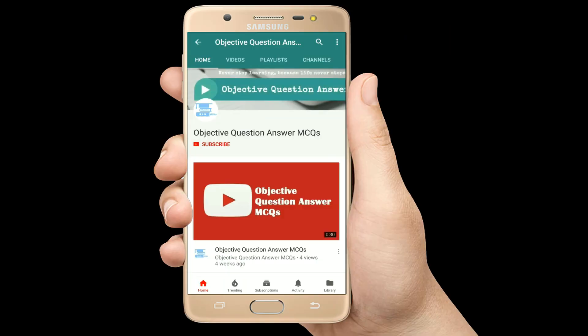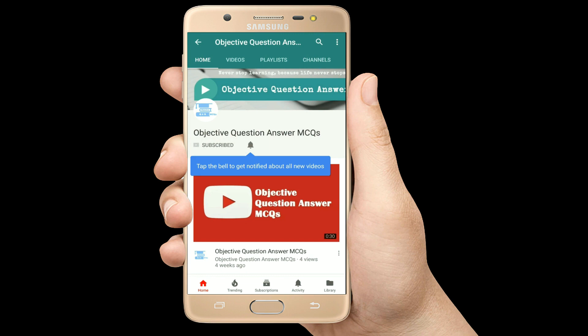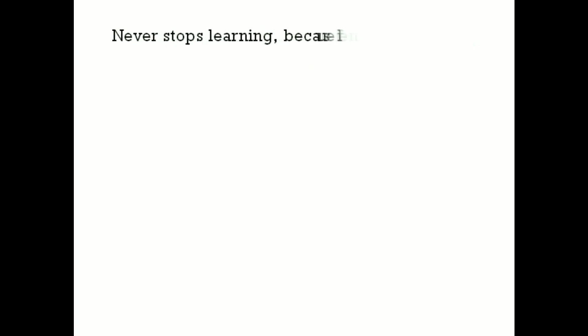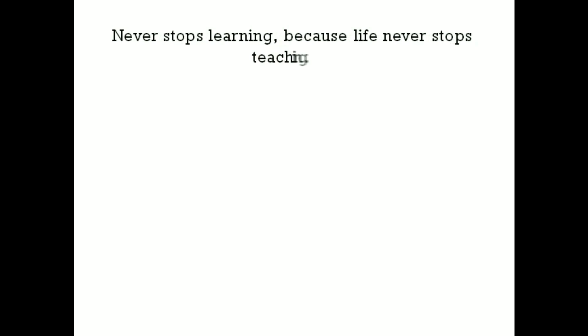Thank you so much for watching our videos. Please subscribe to our YouTube channel Objective Question Answer MCQs. And always remember: never stop learning, because life never stops teaching.